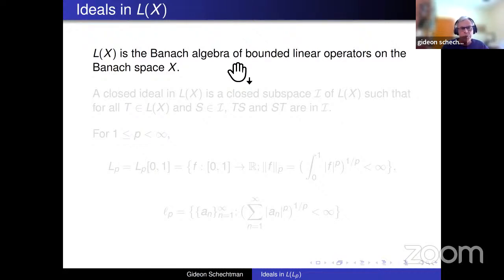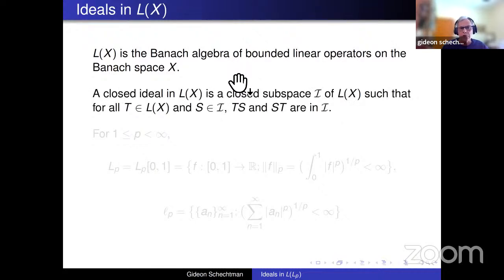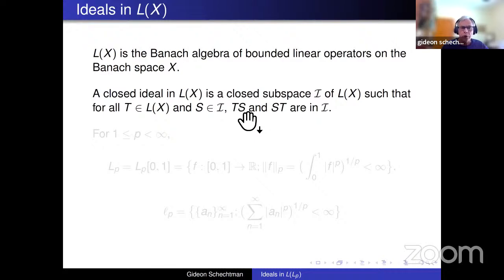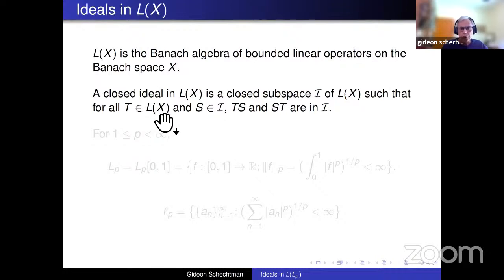X is always a Banach space. By a closed ideal I always mean a two-sided ideal — a subspace I of L(X) which is invariant under multiplication by any bounded operator from L(X), both on the right and on the left.